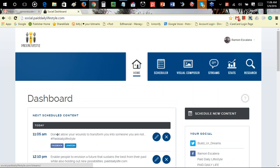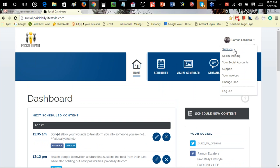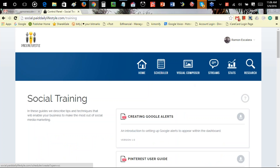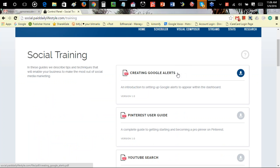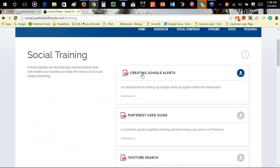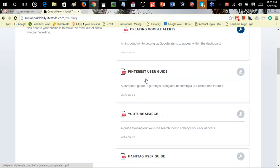We also have what's called the profile area. In here you have your settings and your social training. Those PDFs I was talking about in previous training — I still haven't added them to the system yet, but they're here too. If you click on Social Training, you'll get access to things like Creating Google Alerts. These are the PDFs I was going to add inside of the Legacy system.